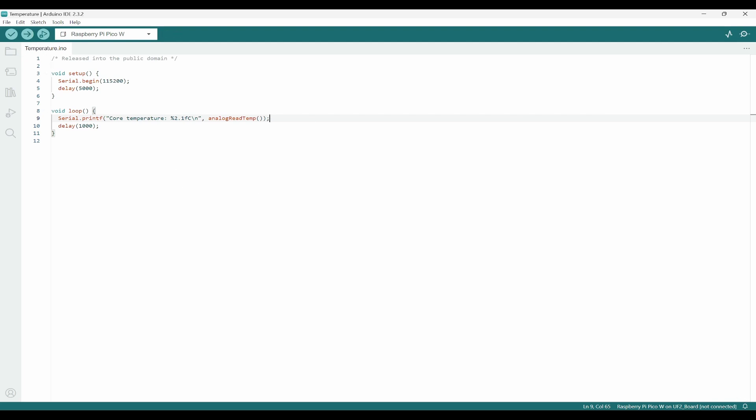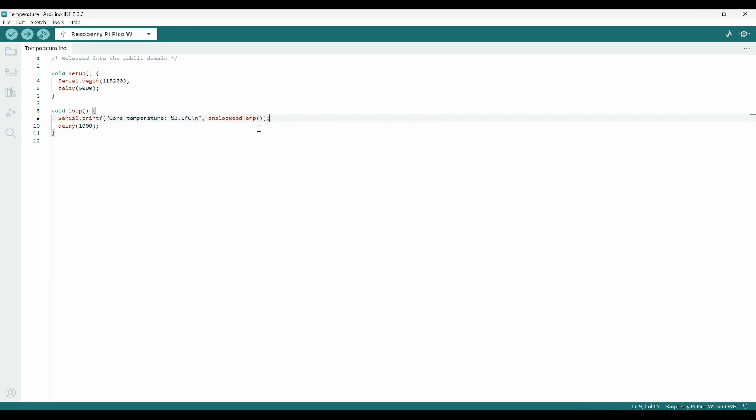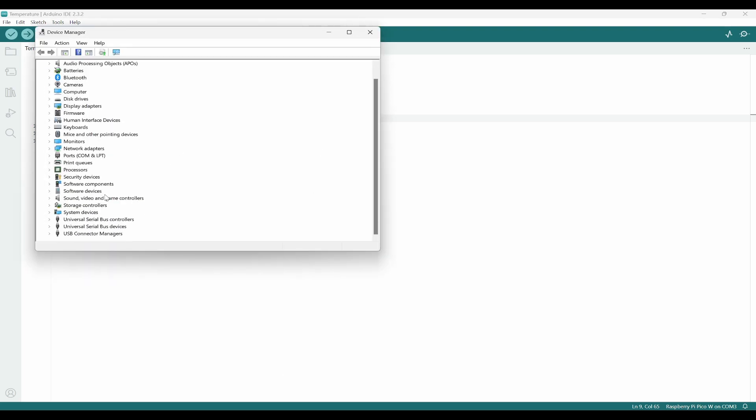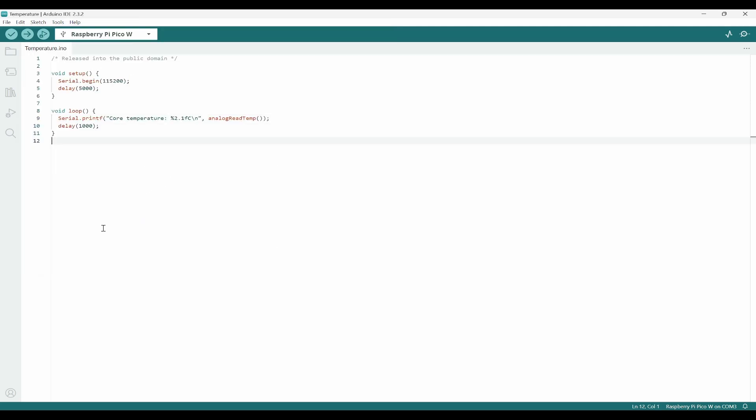I can click on upload. Before uploading, I need to check whether it is connected properly or not. Board is selected but the port is not selected. For that, I need to go to Tools, go to Port, and inside that I can select the COM3 port. If you have multiple ports, you can simply go to Device Manager and find out your port. Under ports, you have this USB serial device COM3, which means that COM3 is active right now.